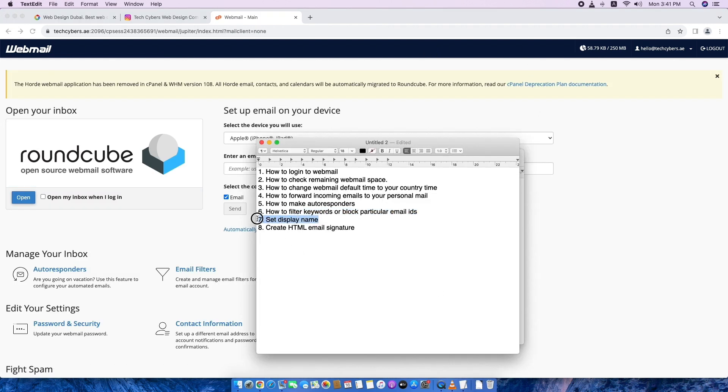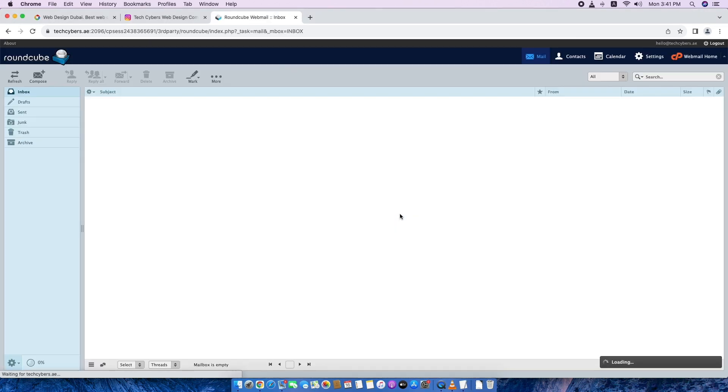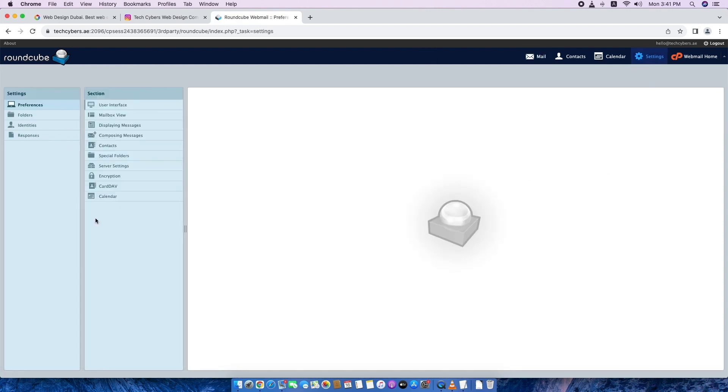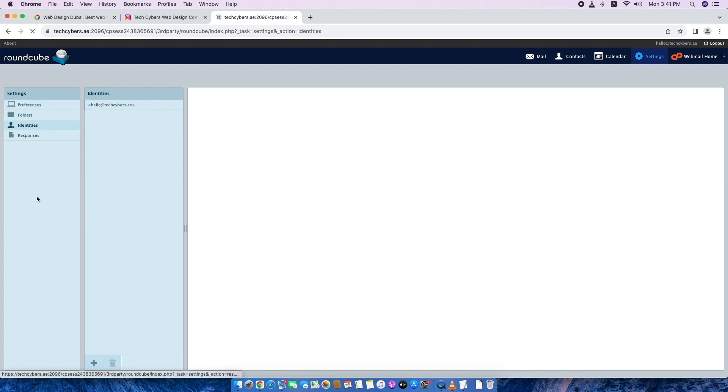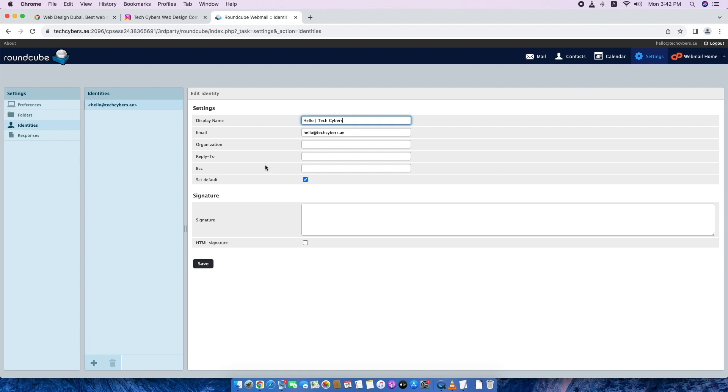Now second, seventh one is set display name. For that, go to your email and go to right side, top right side, settings. From here, identities, click your identities, then display name. By default, whenever you get a webmail, it will be clean like this. There will not be any display name. So I will put a display name as hello, then company name. You can put here anything, a full name. That's it. Then save it.